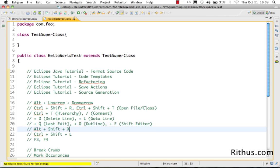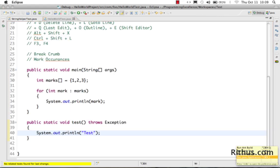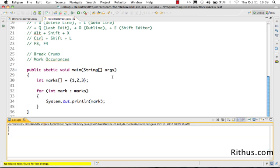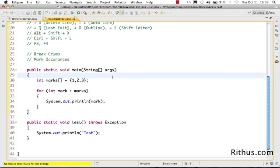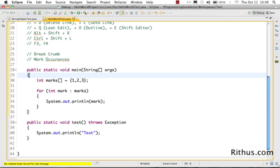Alt+Shift+X is used to execute a class. If you have a main method and press Alt+Shift+X then J, it runs the Java application. Other options under Alt+Shift+X include running a JUnit test — if you open a JUnit test file and press Alt+Shift+X then T, it runs the JUnit test.